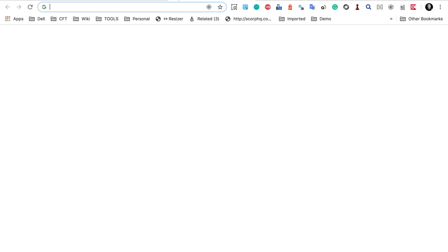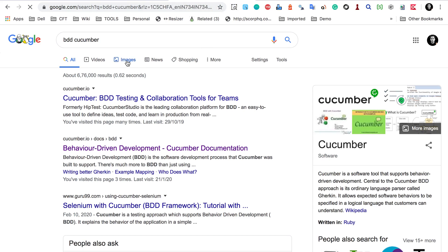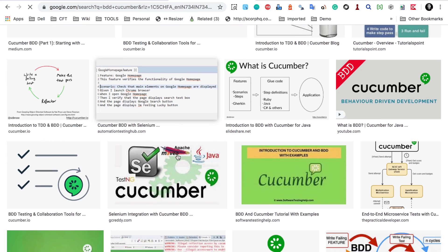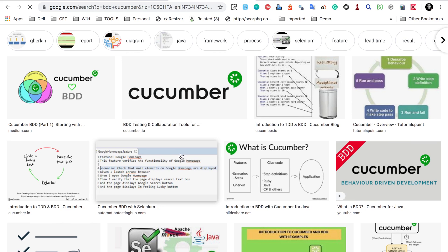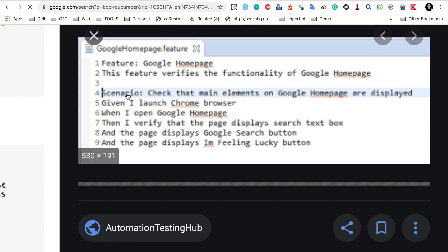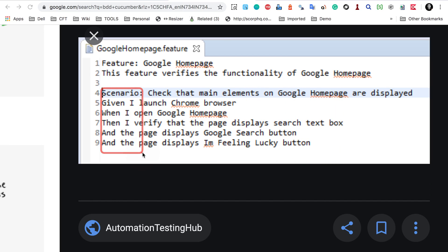Let me show you an example by searching for BDD Cucumber on Google. Cucumber is a library that uses BDD. In a BDD-style test, we use the keywords Given, When, and Then — this is called Gherkin language. Given represents a precondition, like 'Given I launch the Chrome browser.' When is an action, like 'When I open the Google homepage.' Then is the expected outcome, like 'Then I verify the page displays a search text box.' This is how BDD style testing works, and this is what we will see in Rest Assured as well.